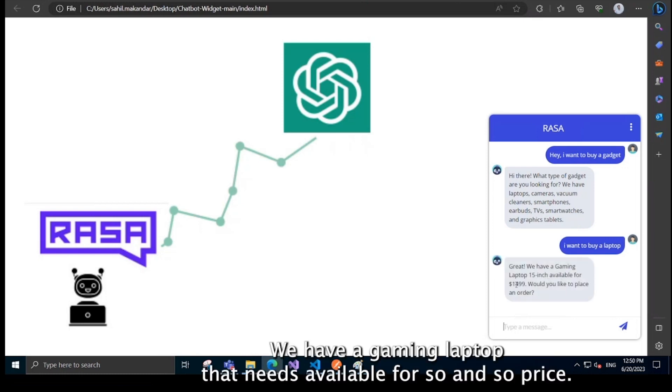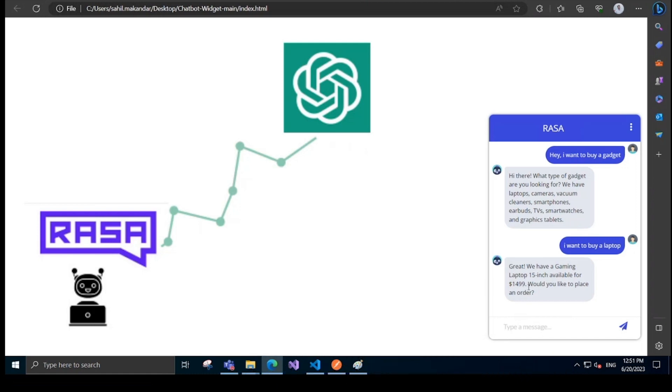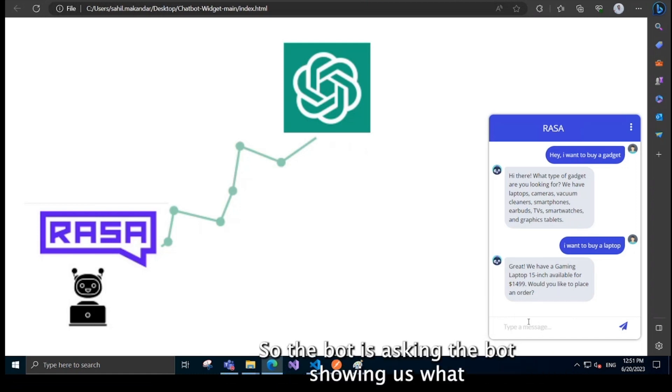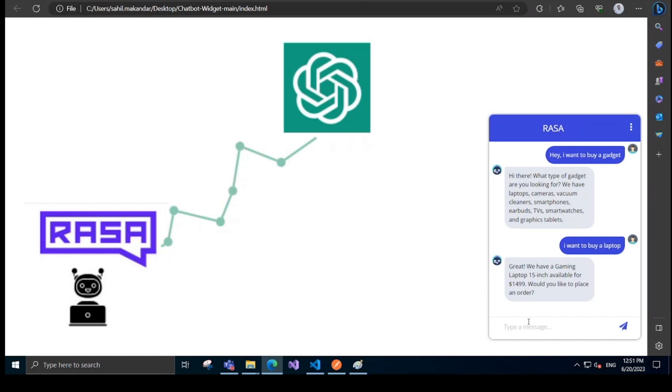Great. We have a gaming laptop, 15 inch available for so and so price. Would you like to place an order? So the bot is asking, the bot is showing us what laptops are available.